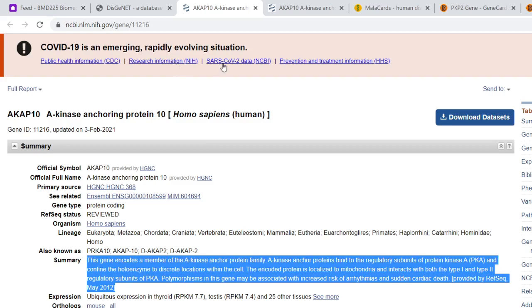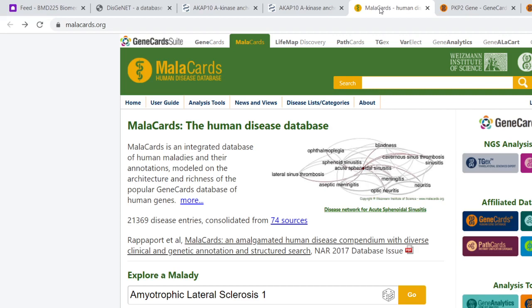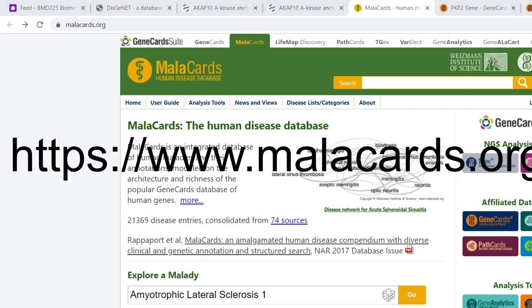There are other databases as well, such as one called Malacards, which is M-A-L-A-C-A-I-D-S dot org. So www.malacards.org - that will take you there.